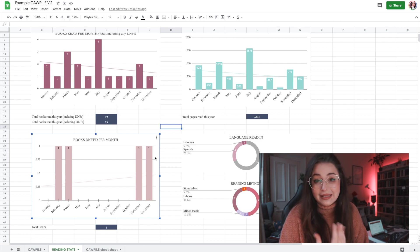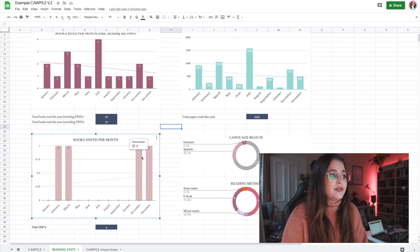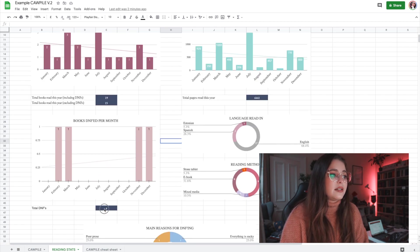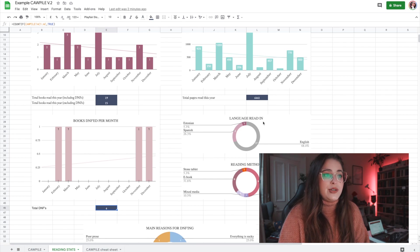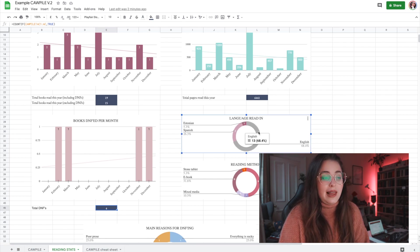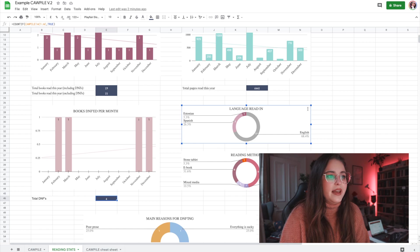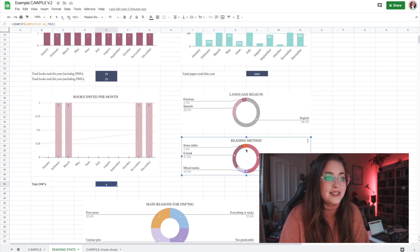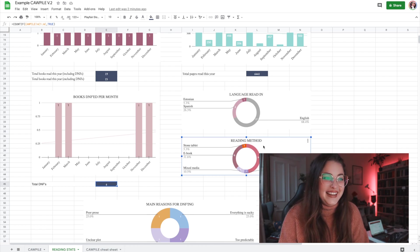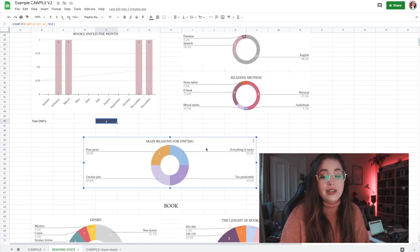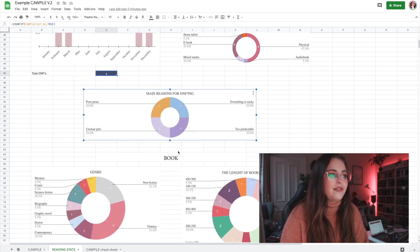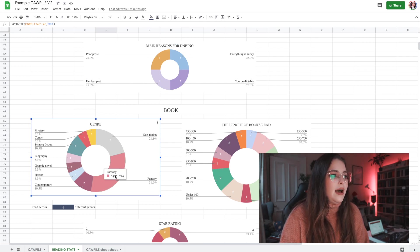There's also a graph for books by language read in — for example, this person read one in Estonian, 13 in English, and five in Spanish, with percentages shown. Then reading method — 'stone tablet' showed up even though it wasn't in the drop down, which shows the custom entries do work. And the last thing in this section is the main reason for DNFing.